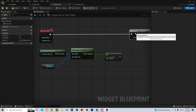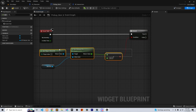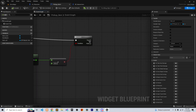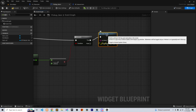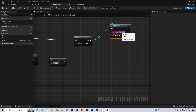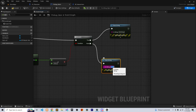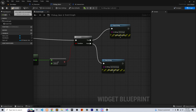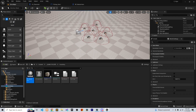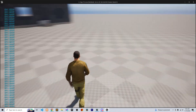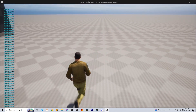If you highlight the nodes and hit Q, it will straighten out the code. Let's add a Print String so we can see if it's working — print 'working' on the true side and 'not working' on the false side. If we go far away we should get 'not working'.